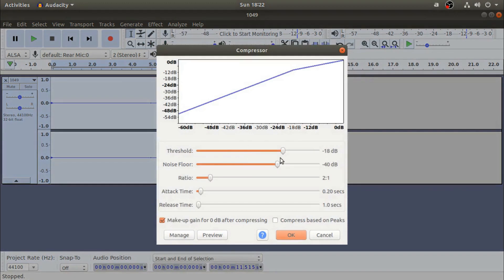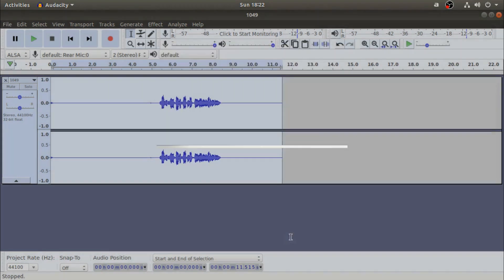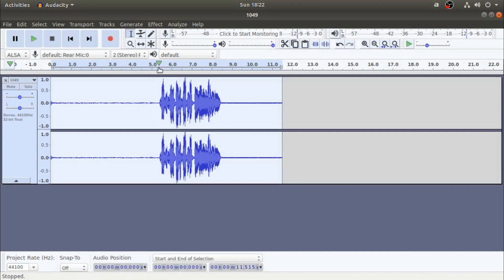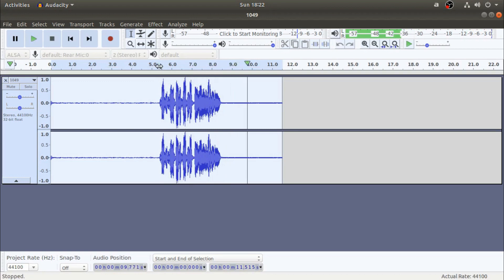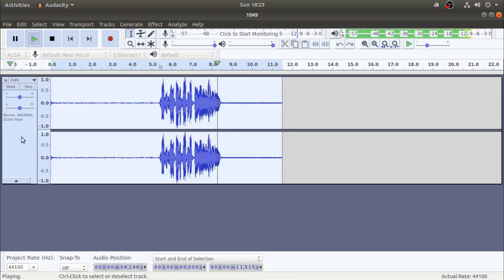Now we will play the threshold. As we select the threshold, we will start with negative 18. Now we will try and click back — so it's me Poojit, welcome back to another video.